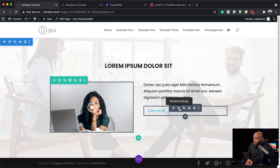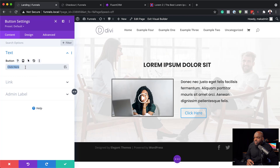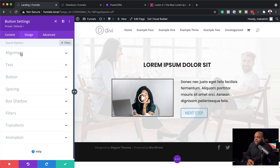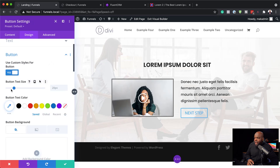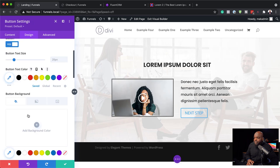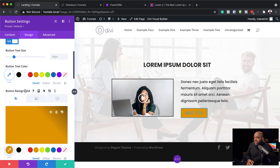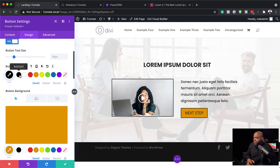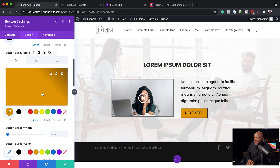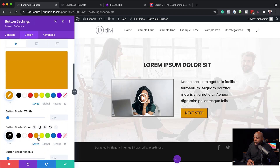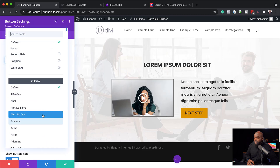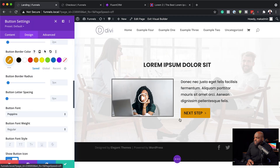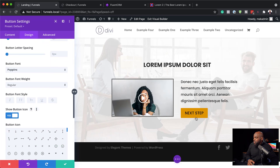Now it's time to work on our button. I'll click on the module settings and set the button text to 'Next Step', then go into Design. Under Button, I'll activate 'Use Custom Styles for Button'. I'll add an orange background color, set the text color to black, and also add orange for the border. For the font, I'll change it to Poppins — the size and weight look fine. That looks great.